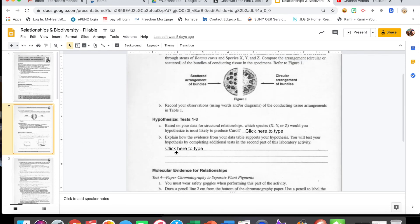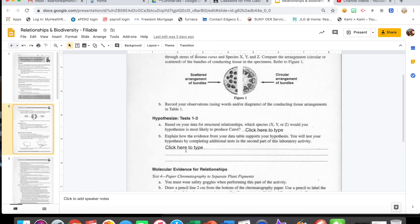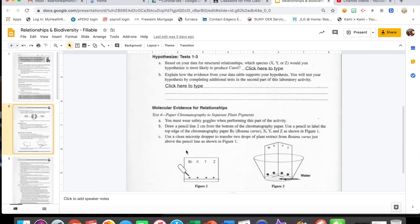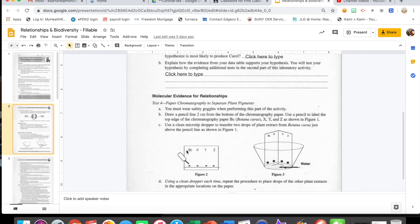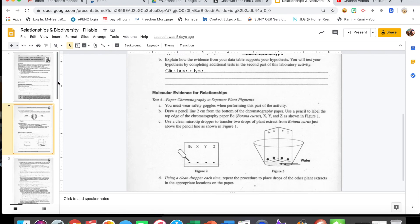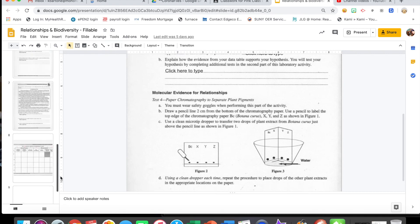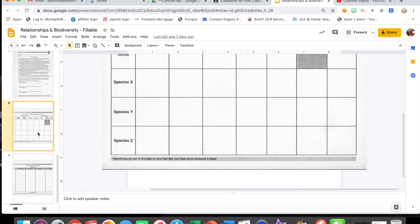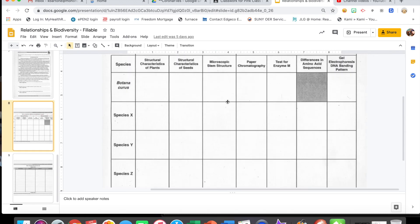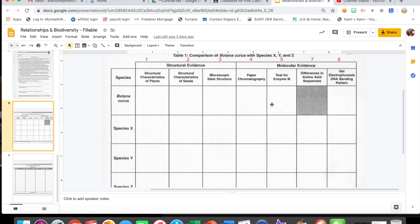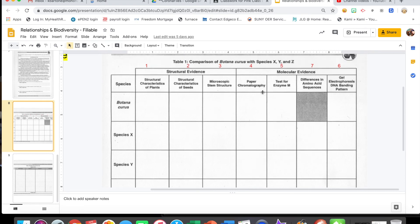Hopefully yours is already filled out through the earlier parts. We're going to pick up here on Test 4, looking now at molecular evidence for relationships. Remember that all your data goes in the second-to-last page. We are going to be doing tests four and five in this video segment.